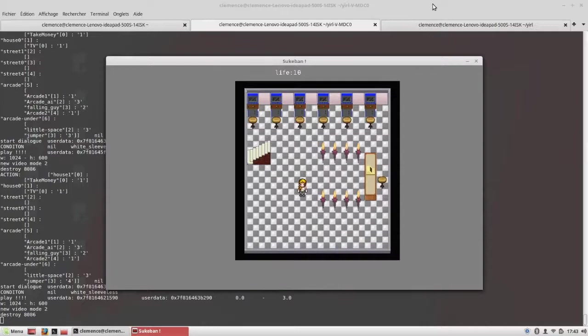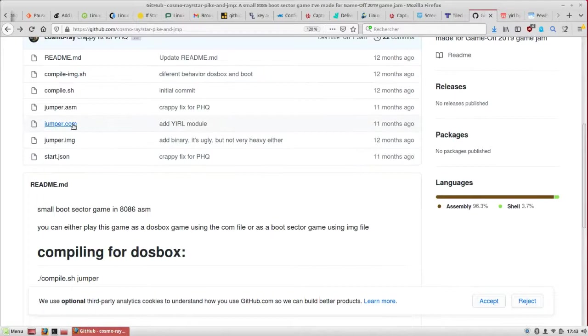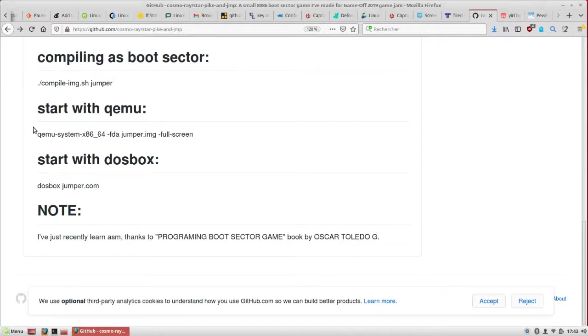So you can use it as a YIRL module, but if you take the code source on the GitHub, you can also compile it as an ELF file or as an image file that can be then executed with QEMU.